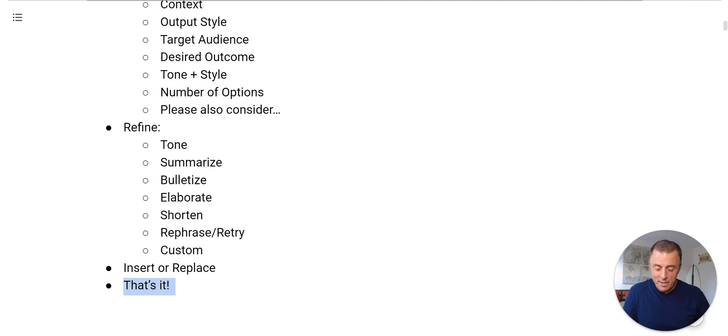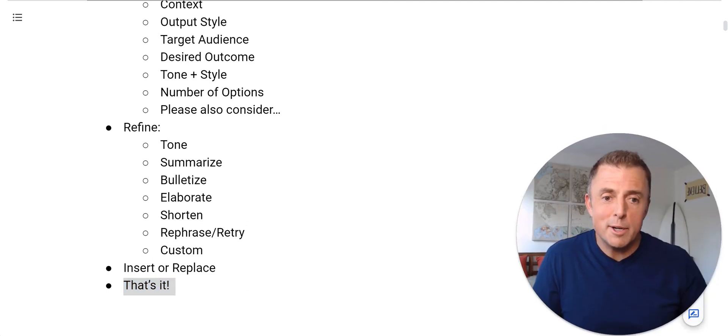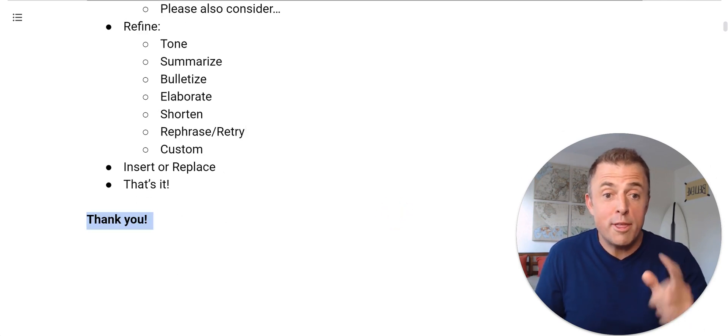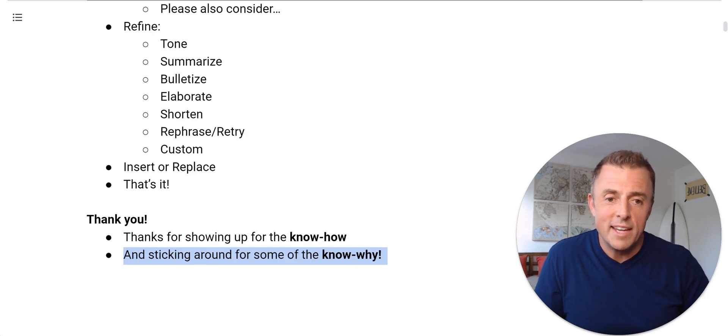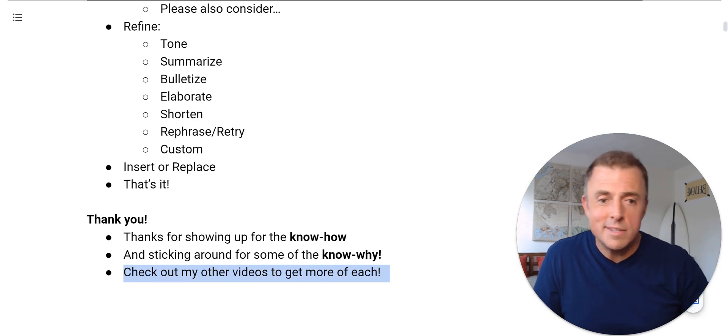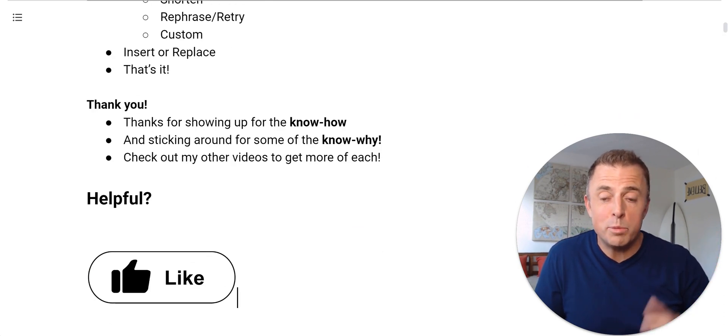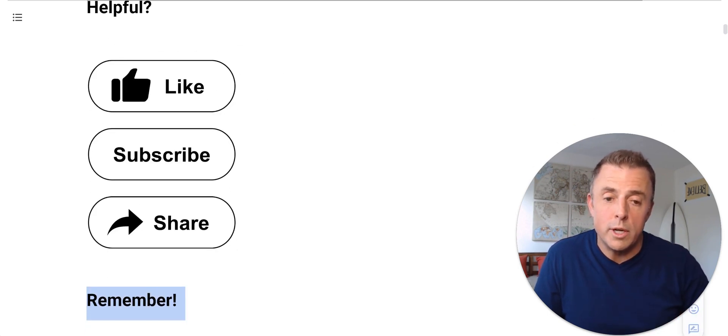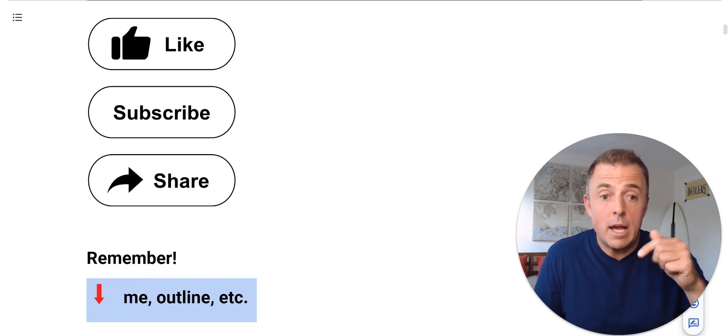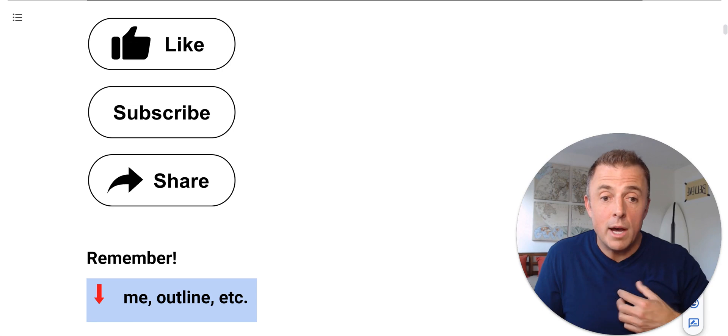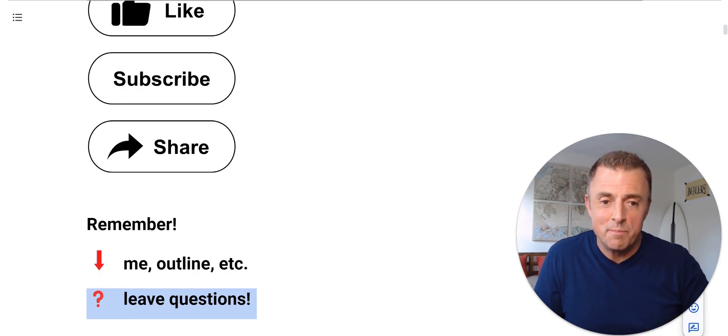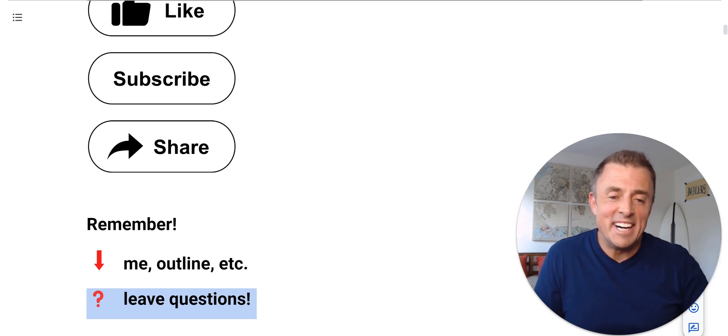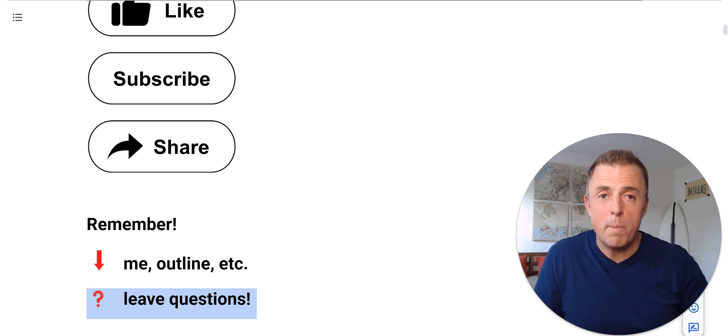That's it. I'm going to go ahead and just make myself a little bit bigger there for our outro. So what I want to do is first, thank you for showing up for the know how and for sticking around for the know why. Please do of course, check out all my other videos to get more of each. Finally, as I always say, if this is helpful, please like subscribe and share with somebody else that might find it useful or enjoy it. And please remember you can, in the comment section down below are ways to reach me, a copy of this outline, and much other helpful linked goodness. As I say, or as always, if you leave questions, I will leave answers. Now, please go and be productive.